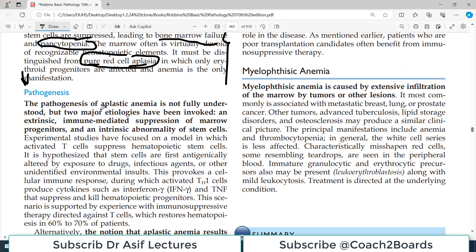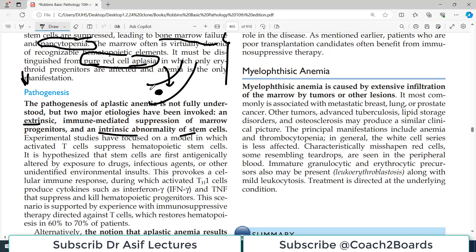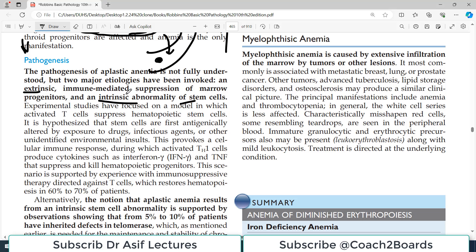The pathogenesis of aplastic anemia is not fully understood, but two major etiologies have been identified. Number one: extrinsic immune-mediated suppression of bone marrow progenitors, where there is an autoimmune-type reaction suppressing the bone marrow. Number two: an intrinsic issue where the problem lies within the stem cells themselves — the stem cells that should divide into erythroid and myeloid precursors are disturbed.